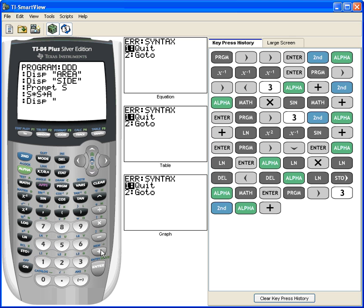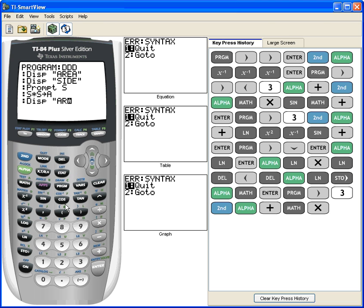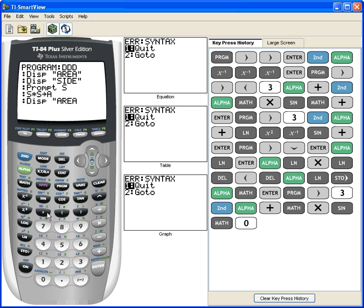"Area is" is what I'm going to type. Area. And to get the space, remember it's right above the zero. So A, R, E, A, space, I, S, and then the quotes.